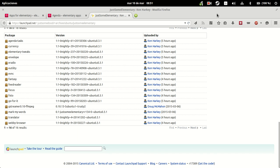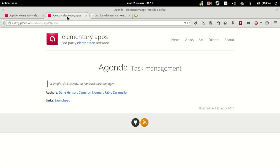The name of the app is Agenda, and as you can see here, in the quasi-github page that showcases all of the elementary apps, it shows itself as a simple, sleek, speedy, no-nonsense task manager. The authors are there, and let's see if it lives up to its claims.